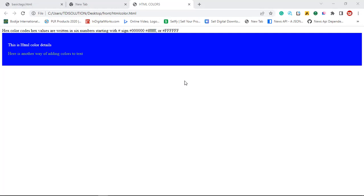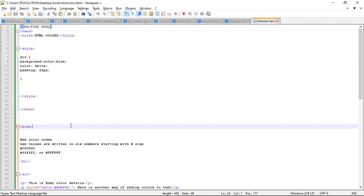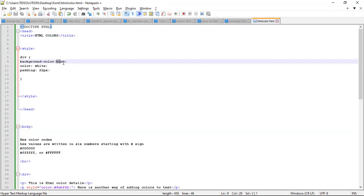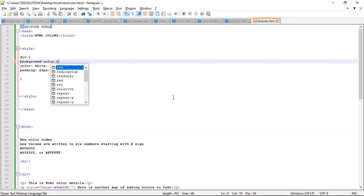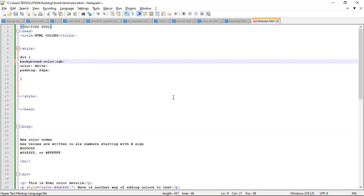We can use it the way we want. For example, we can use an RGB color - where you are here, you just write RGB, open and close bracket, then you are going to start putting the color with commas. Let's say 25, comma, 112.